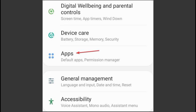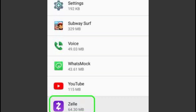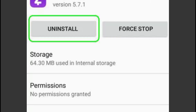There are a few steps you can take to resolve this issue. First, ensure you're using the latest version of the Zelle app. Open your device's App Store, tap the search icon — bottom right on iOS or top on Android — and search for Zelle.